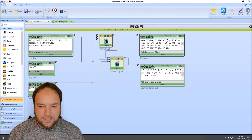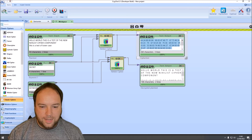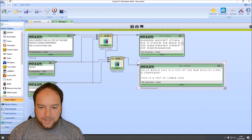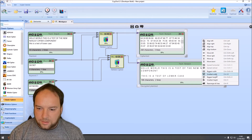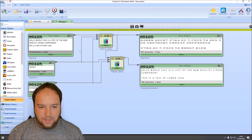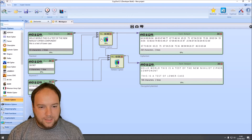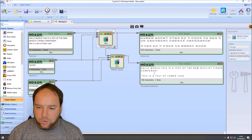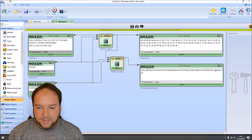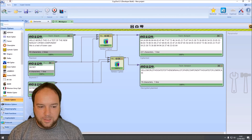When you press play, you can see we get our numbers as the ciphertext output. The component keeps spaces in the output. And here we have our decrypted plain text. If we change the unknown symbols setting to 'remove', we get a nicely formatted ciphertext without spaces. The decrypted output still correctly shows 'hello world, this is a test of the nihilist cipher component' and 'this is a test of lowercase'. It works really nicely.